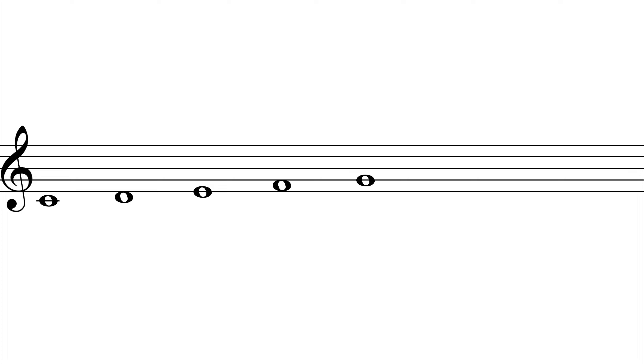Right, so here is the scale of C major that we shall be using for ease of comprehension. And here is the scale harmonized with the three fundamental chords of music: I, IV, and V.